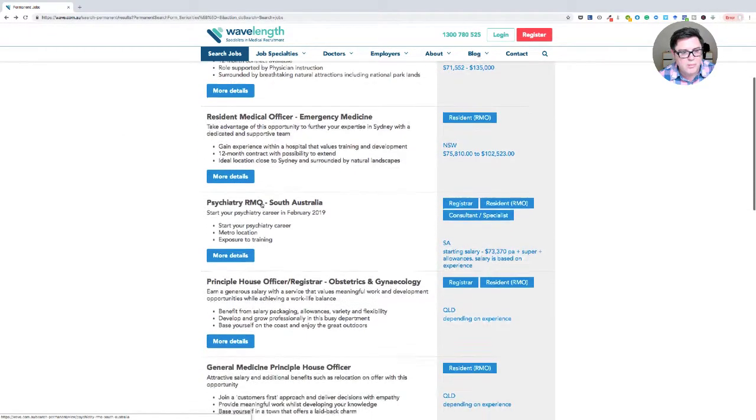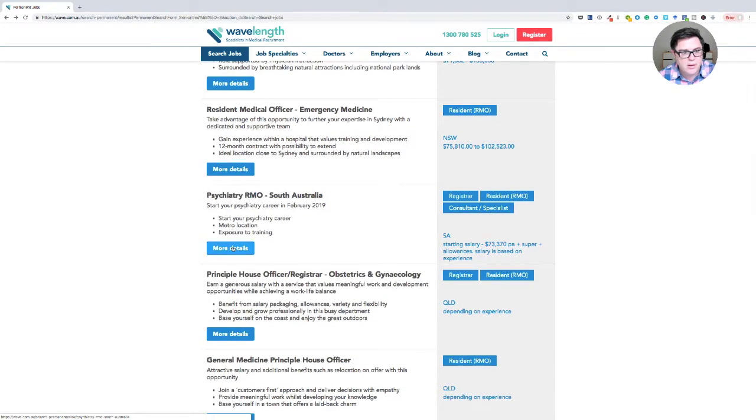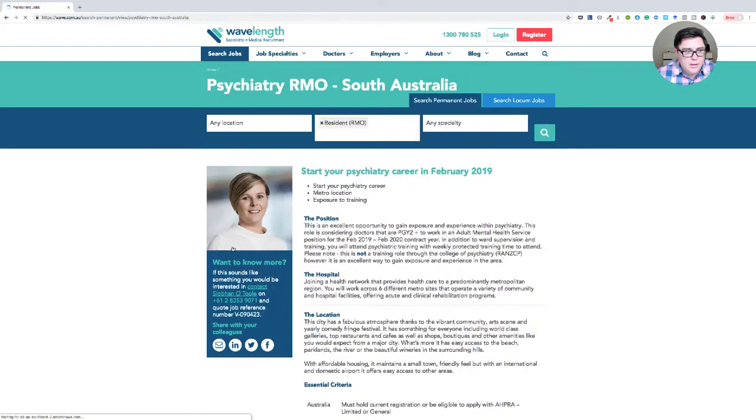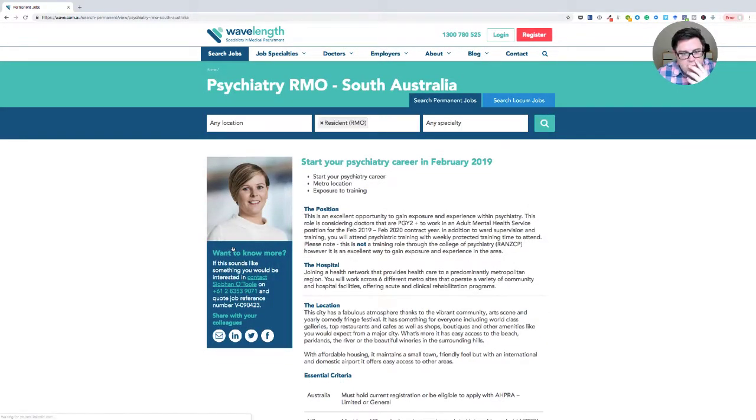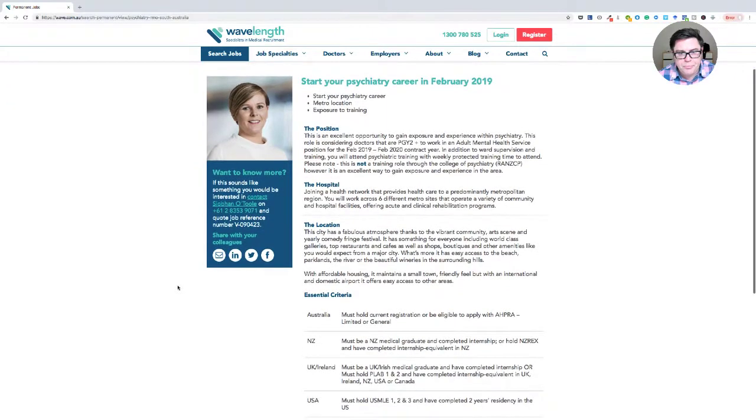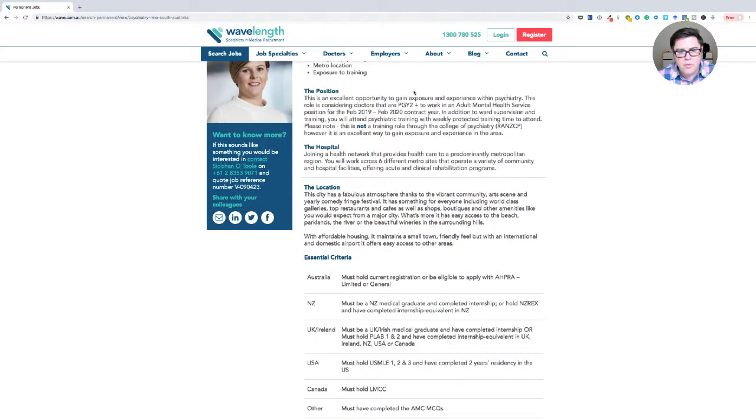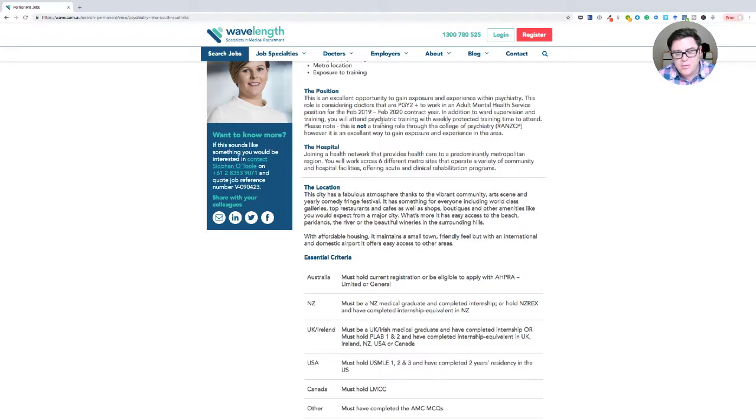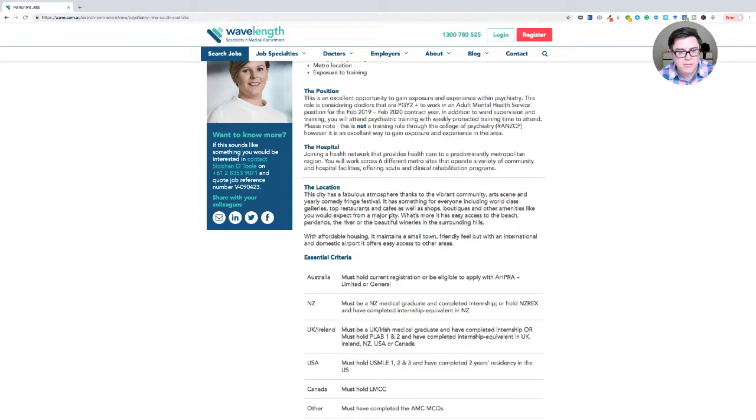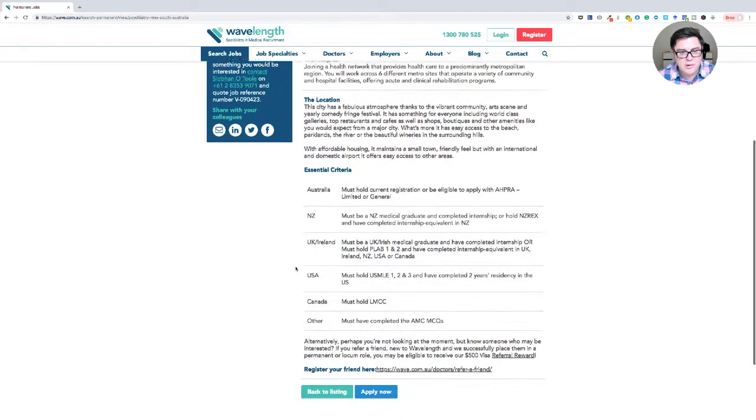Psychiatry RMO, South Australia. So this is interesting because this is a role for PGY2 plus to work in adult mental health. Psychiatry is one of those areas it's hard to fill internationally and including in Australia, but look down here in terms of the essential criteria.